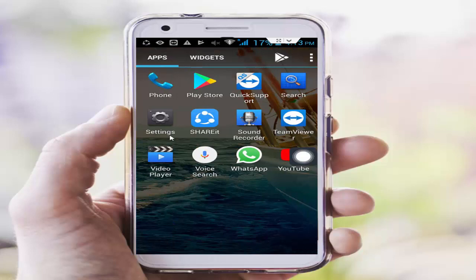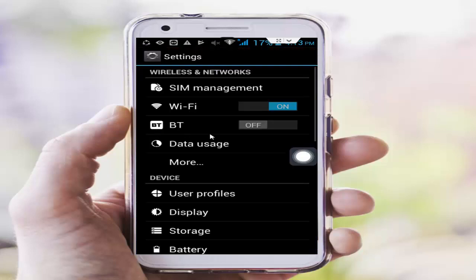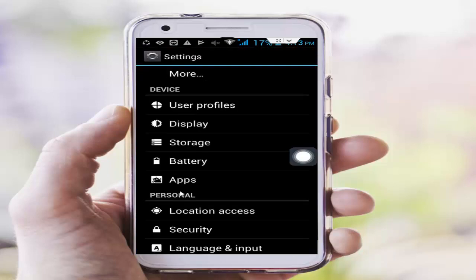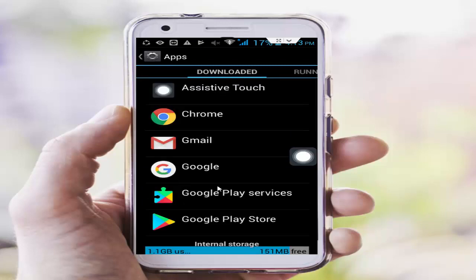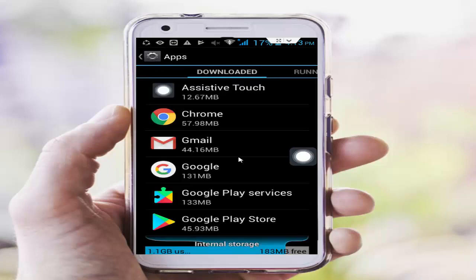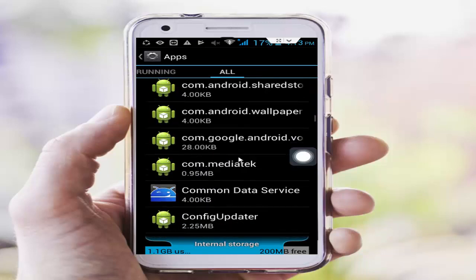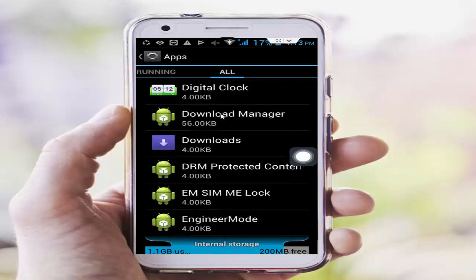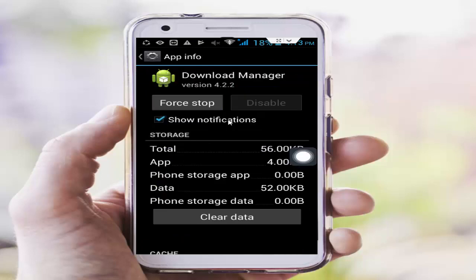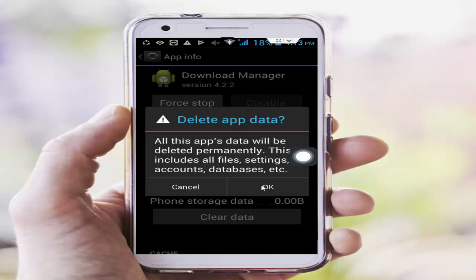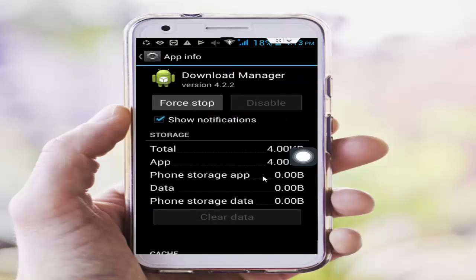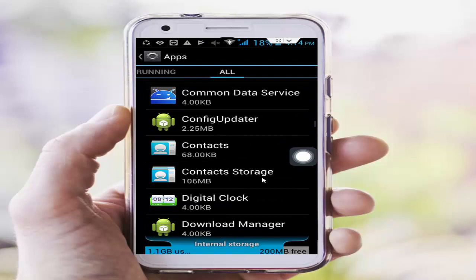For the second step, go to your phone settings again, scroll down and tap on Apps or Application Manager. Find the Download Manager app, tap on it, then tap on Clear Data, tap OK, and tap Force Stop, then OK. Go back after that.